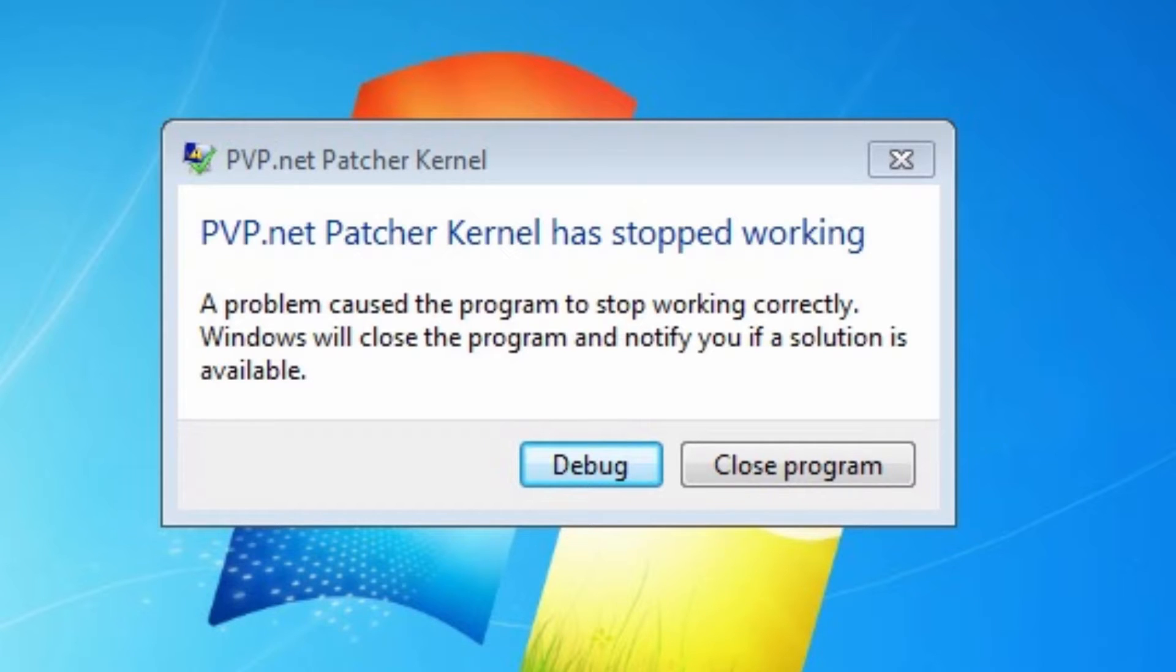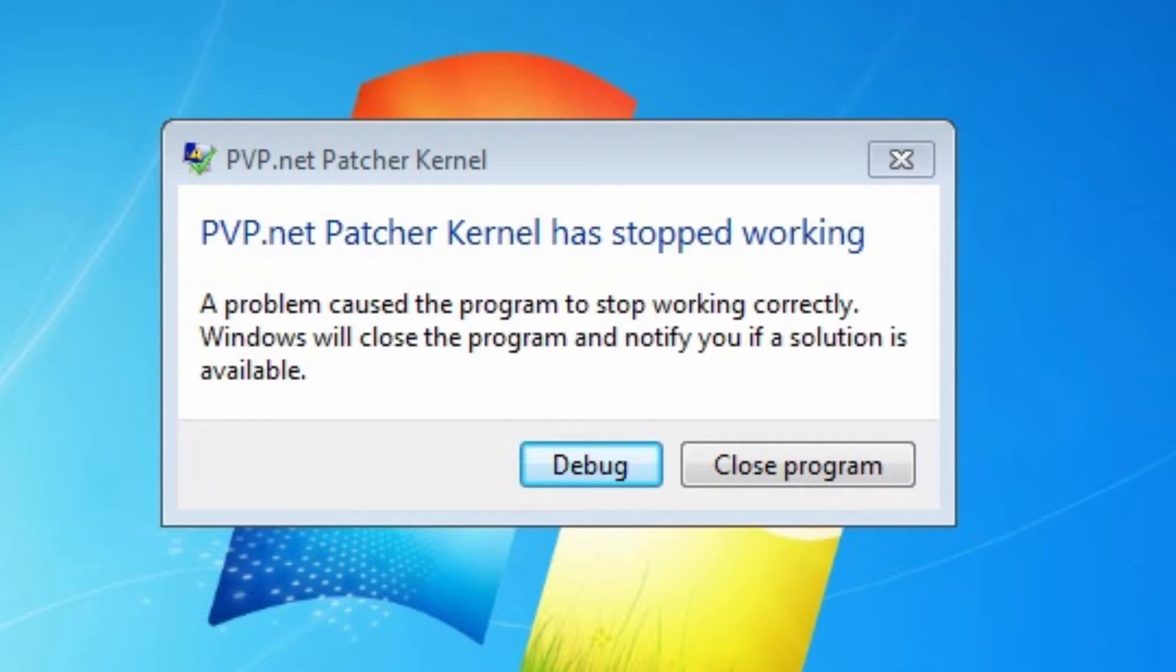Hello and welcome. So you've just downloaded League of Legends, or you think you have. You've just started the install process, and it's basically only put the icon for League of Legends on your desktop. And when you go to run it, it doesn't work. You get the pvp.net patcher kernel error, much like the message that is shown here.